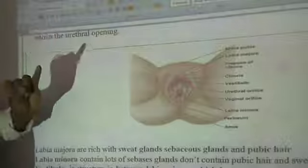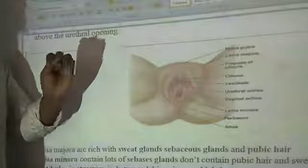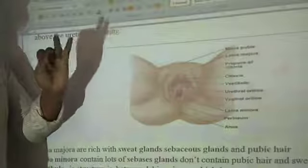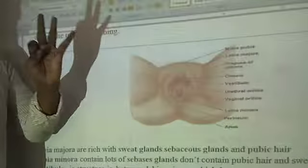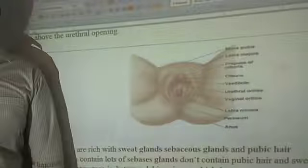That is about the external genitalia. The external genitalia of the female reproductive system mainly contain: mons pubis, labia majora, labia minora, clitoris, and hymen. These five are the important female external genitalia parts. That completes our discussion of the female reproductive system.